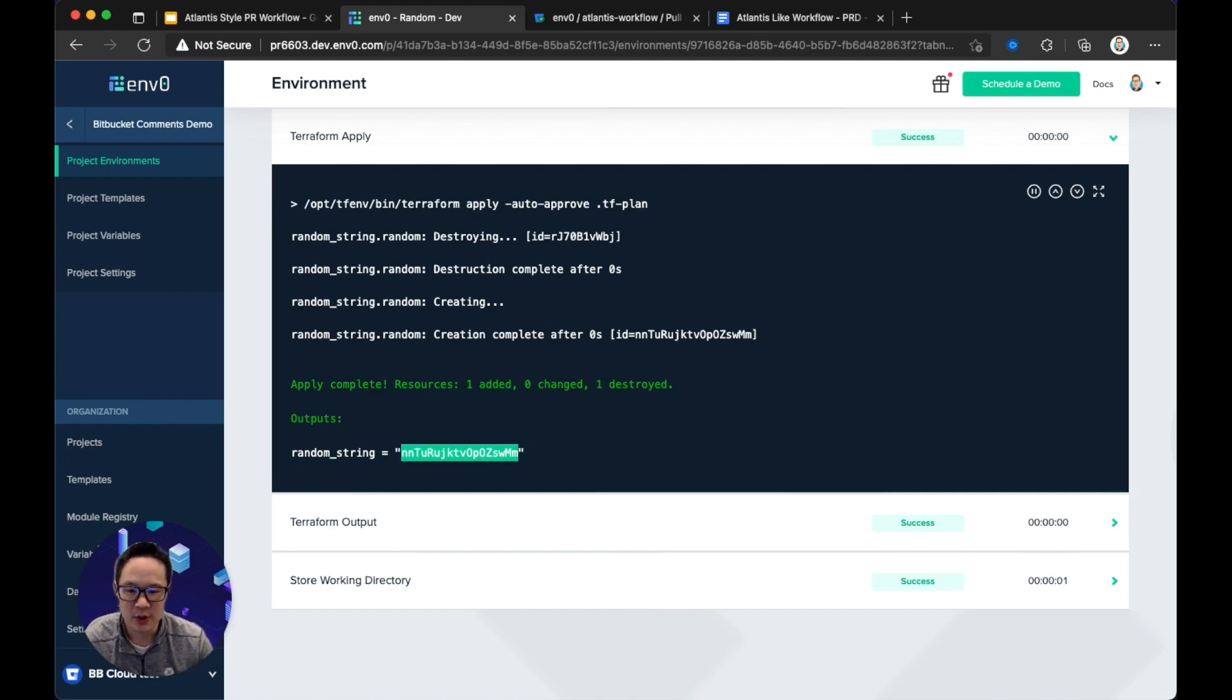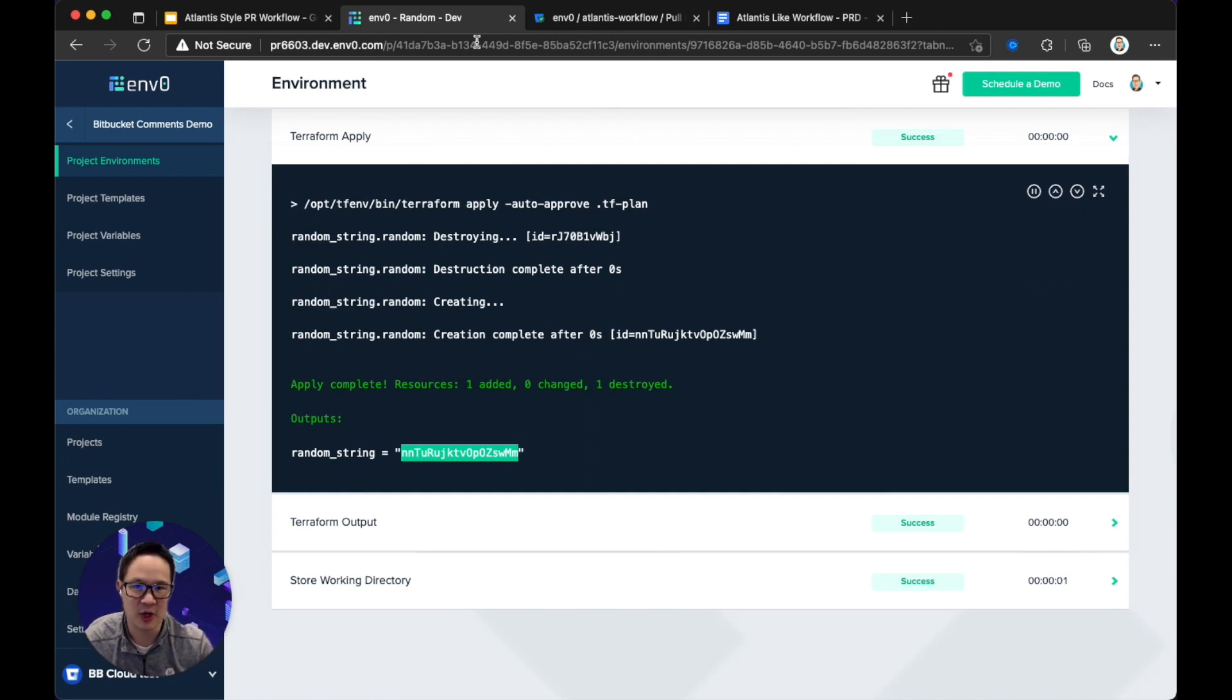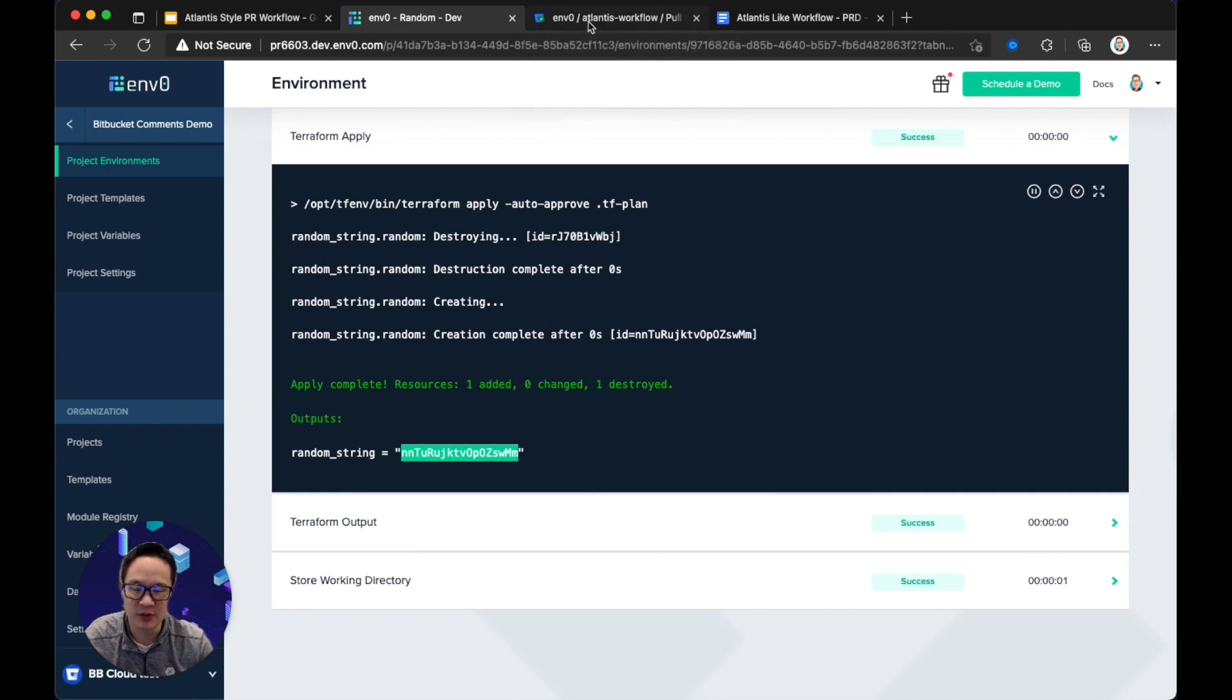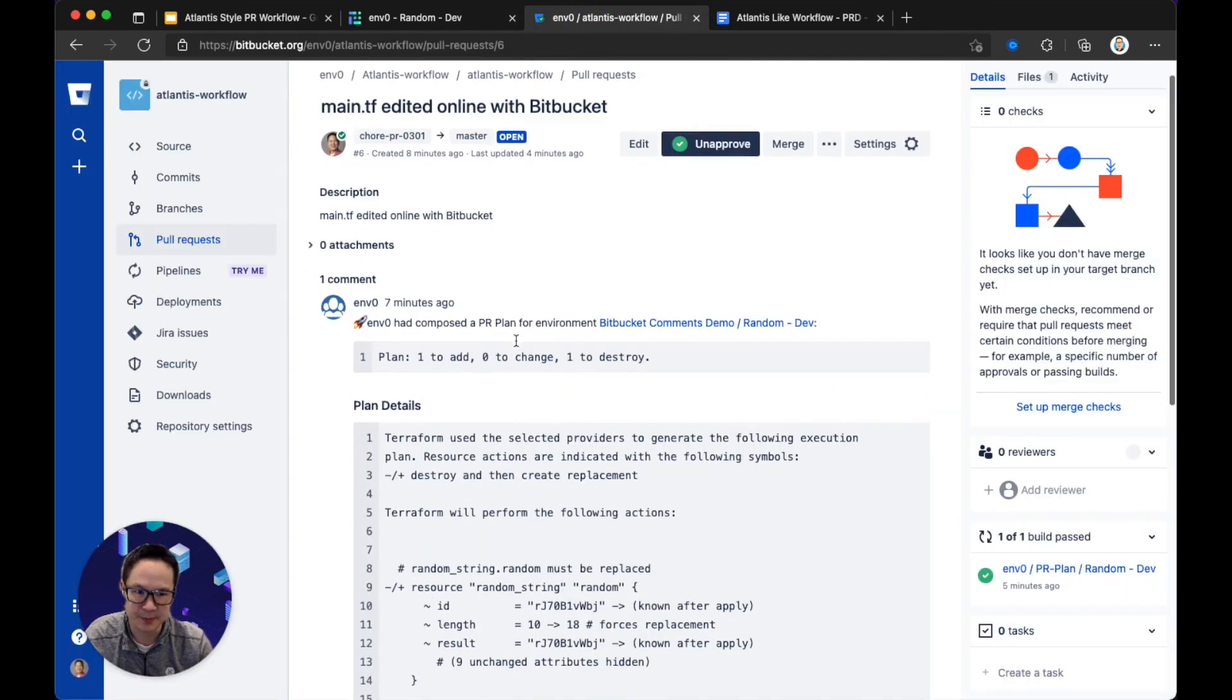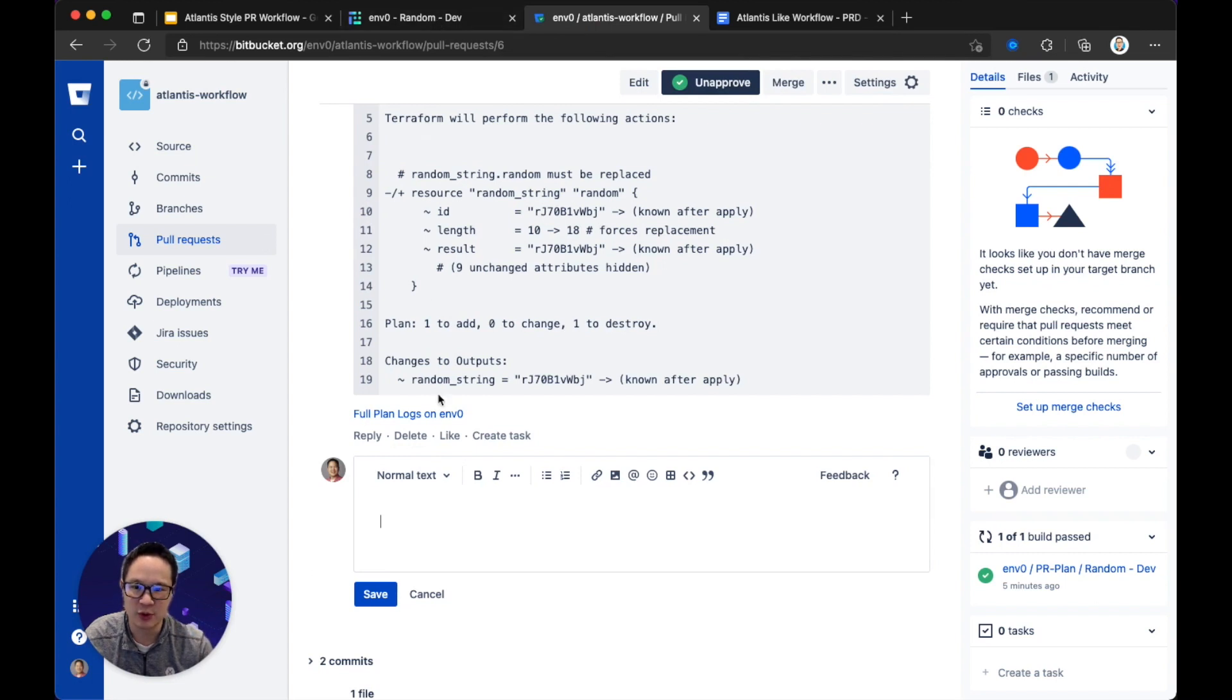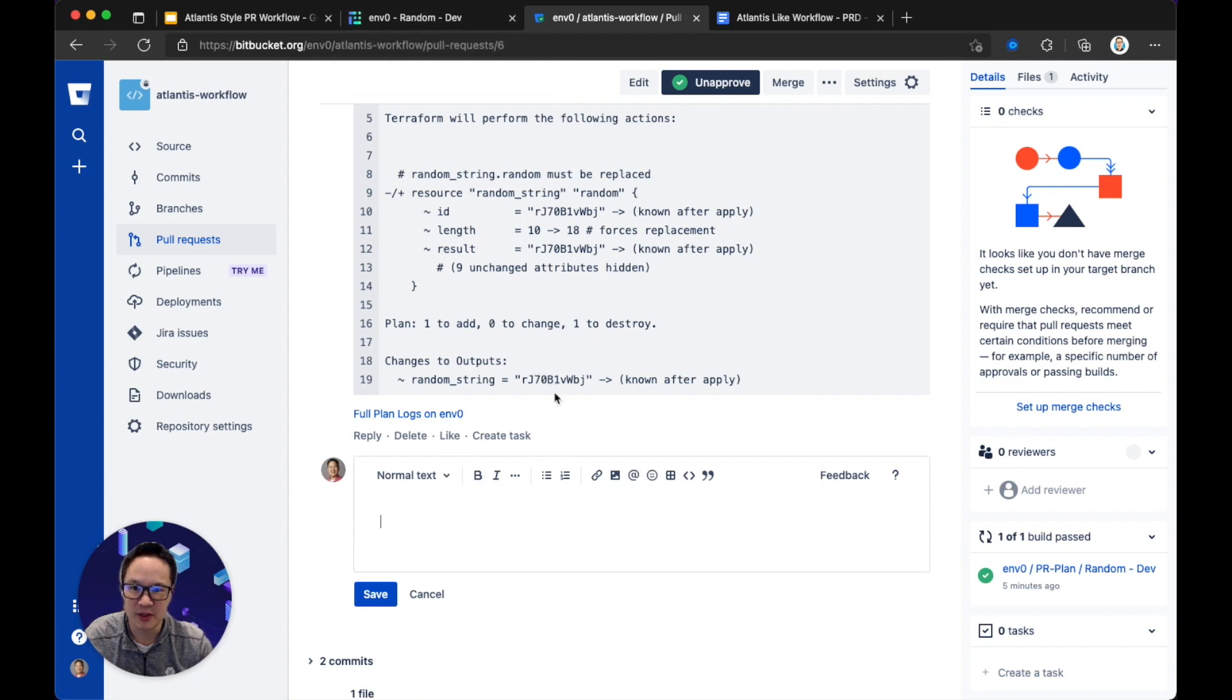So that's a quick, again, a quick overview of current functionality within M0, everything that you can do today without any additional modifications from us or features from us. I want to show you an MVP now of that feature we just are building into Bitbucket to allow you to not have to rely on just M0 UI, but also add in comments here to help trigger deployments. So I'll start with a, I'm going to pause this video and create another PR to reset it.